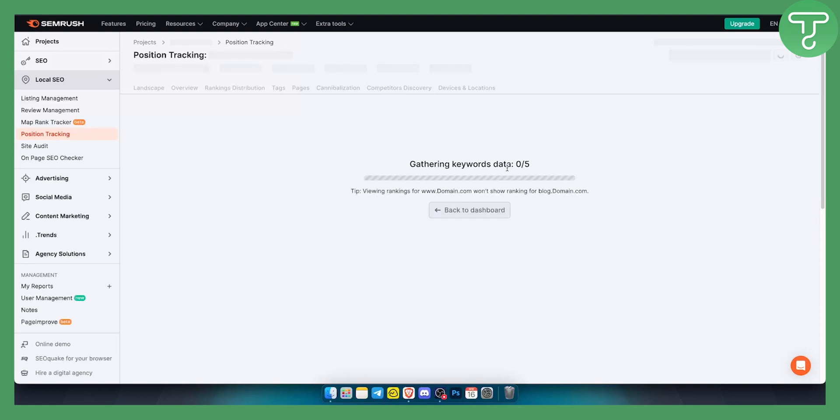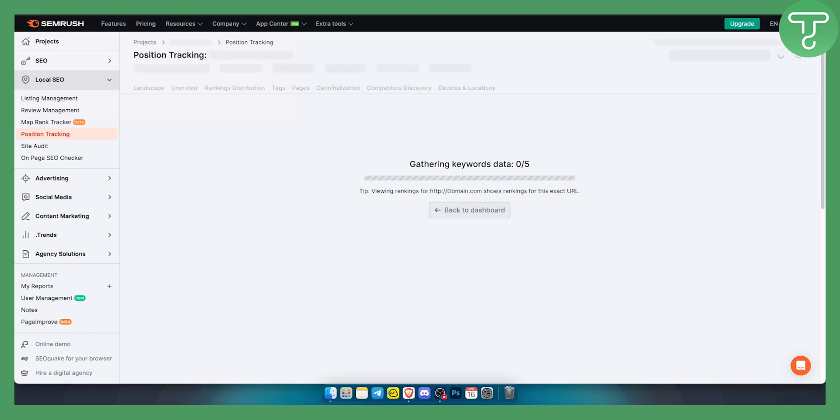It's gathering keywords data right now, so we'll need to wait a couple of seconds or actually minutes to do this because SEMrush is really detailed when it comes to that. So let's wait for a couple seconds and we'll be right back with you.